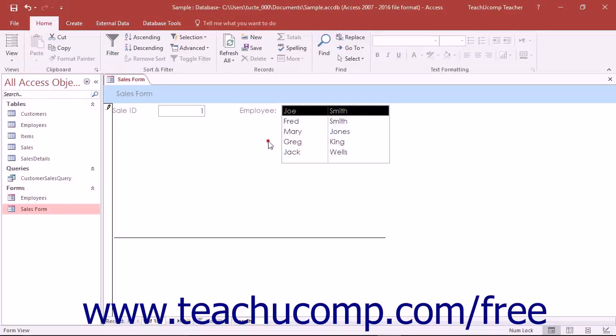List box controls are very much like combo box controls as they also let you create a list of choices from which your users can choose to enter or change a field's value.